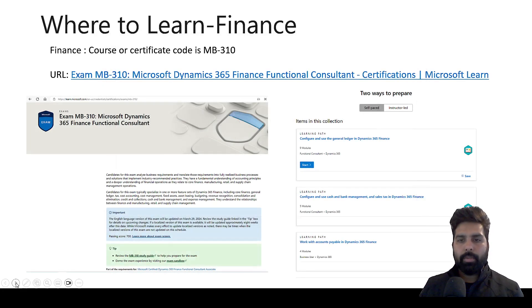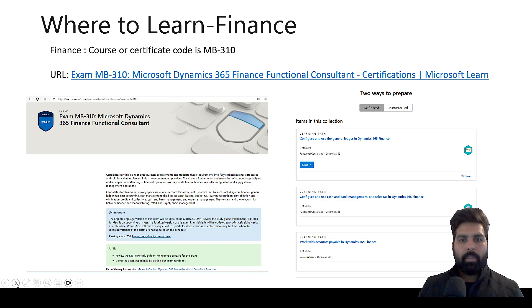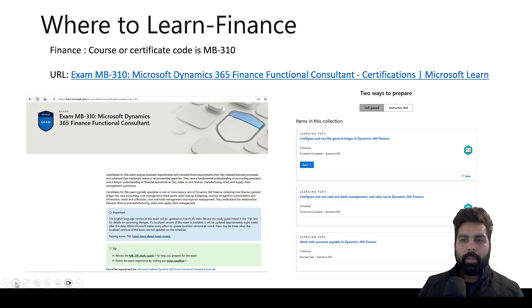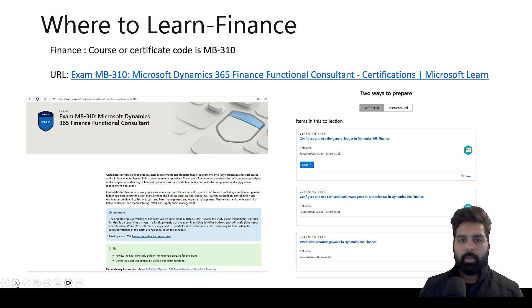The first source for finance is the Microsoft Learn portal. I'm going to put all the links in the description. For finance, the course name is MB310. You can search on Google, log in, and click on that link. More importantly, you should have your Outlook or Hotmail email ID created so that you can sign in using those Microsoft IDs.